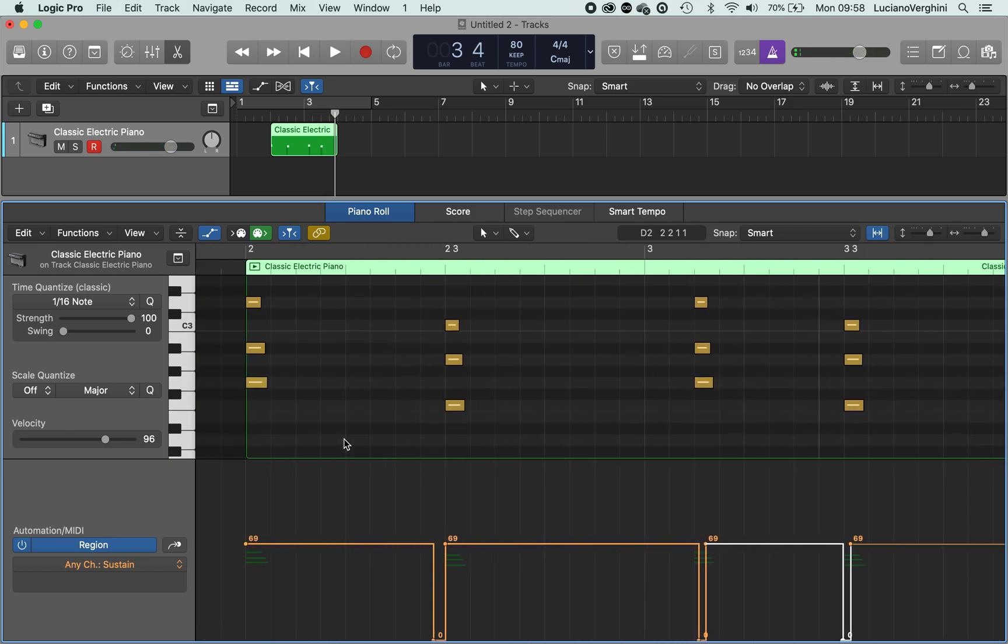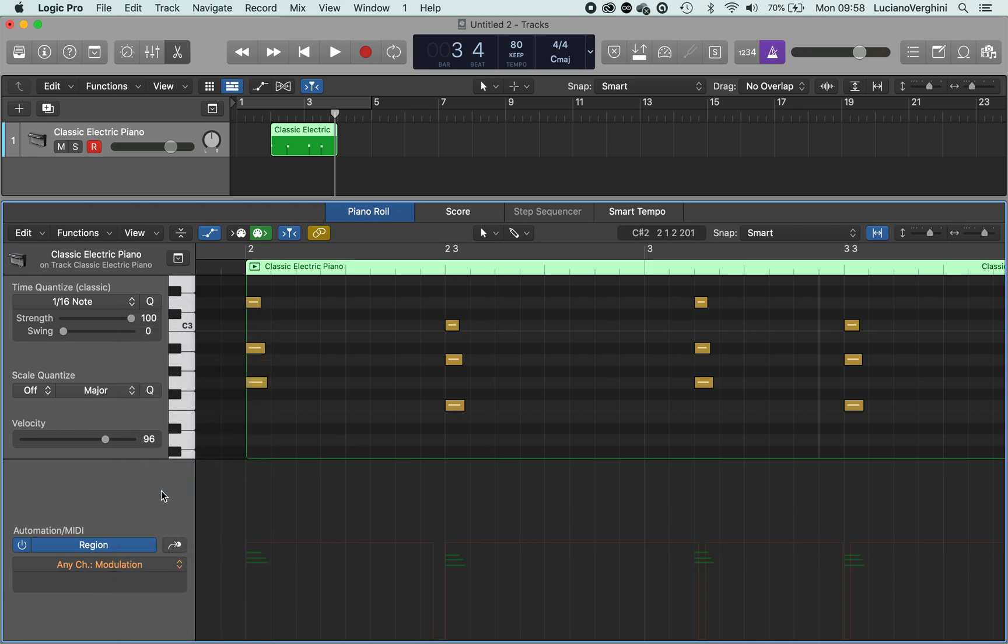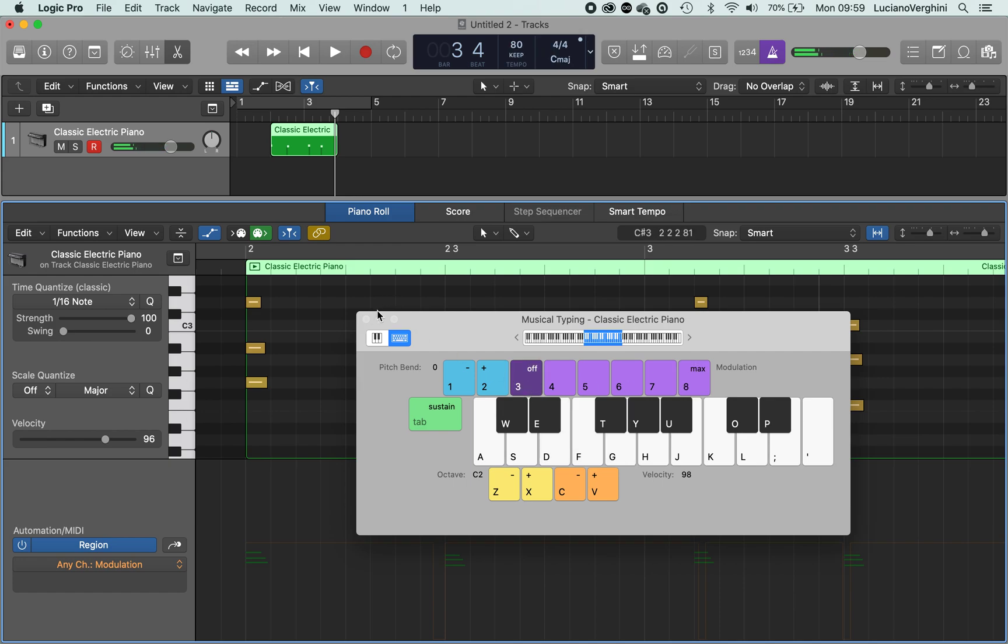Another tool you might want to use in this automation which is interesting is modulation. And if you have a keyboard you'll have a modulation wheel on the left hand side. You'll also see it here. So for example, this is a sound with no modulation but with max modulation. Hopefully you can hear that difference.